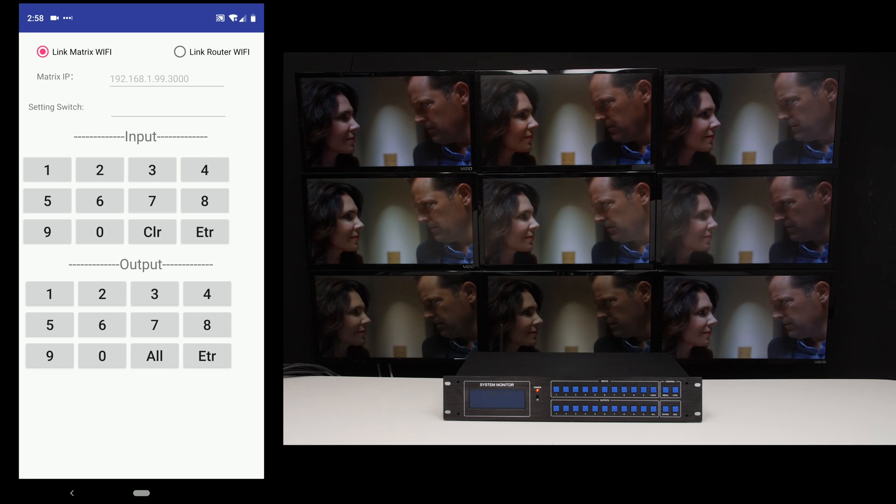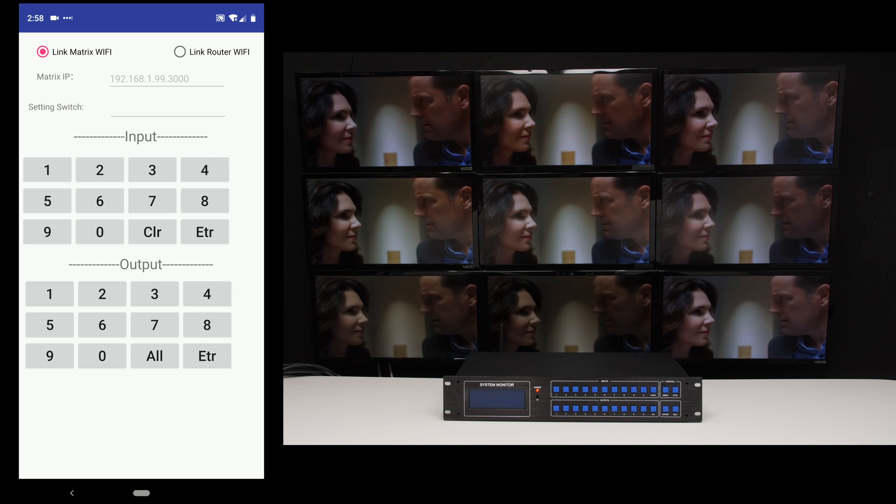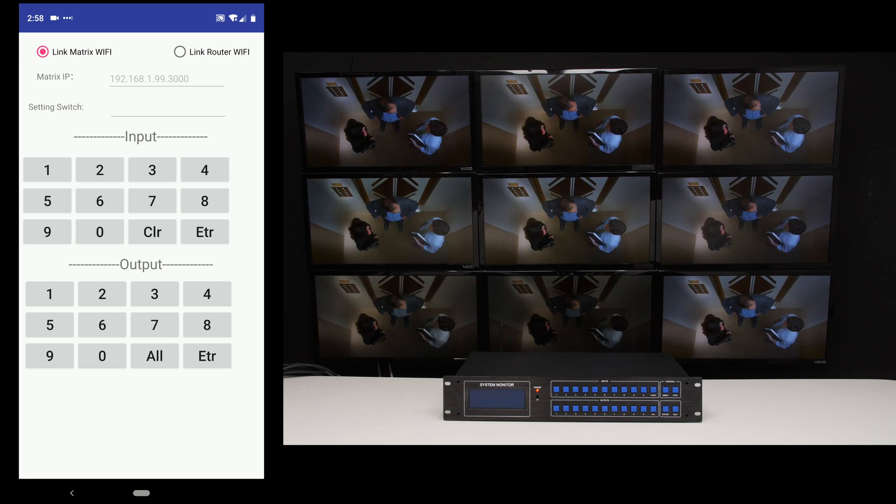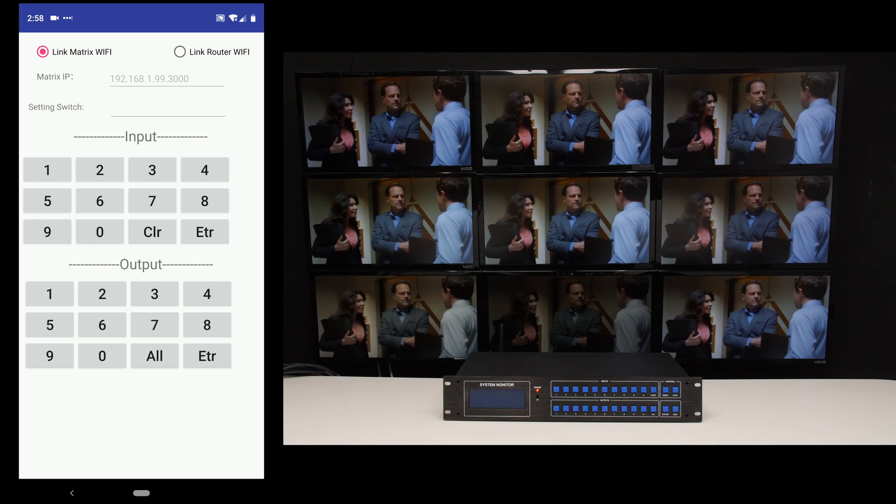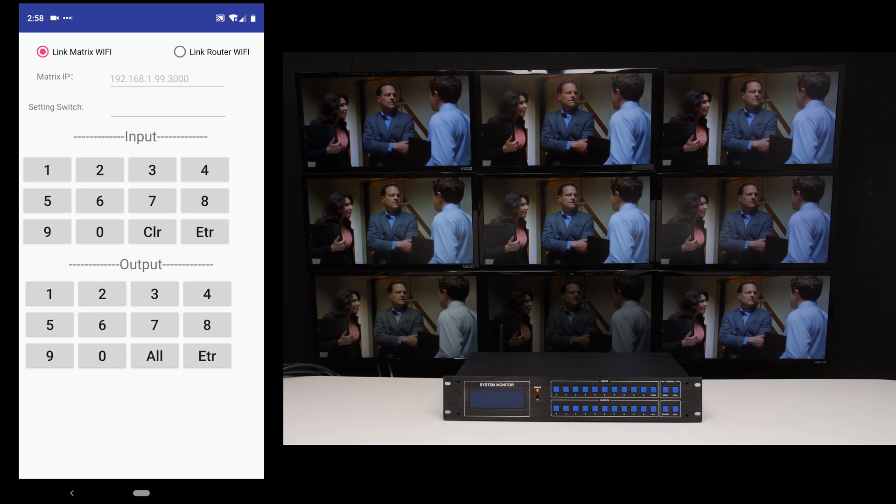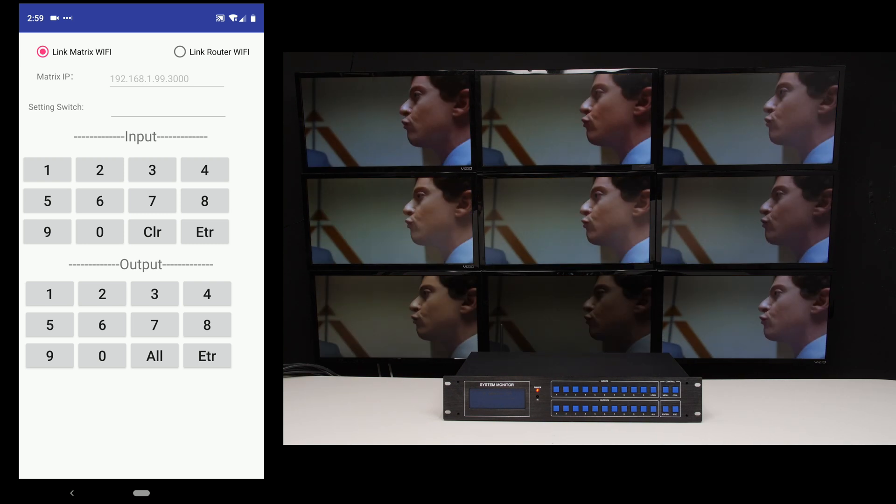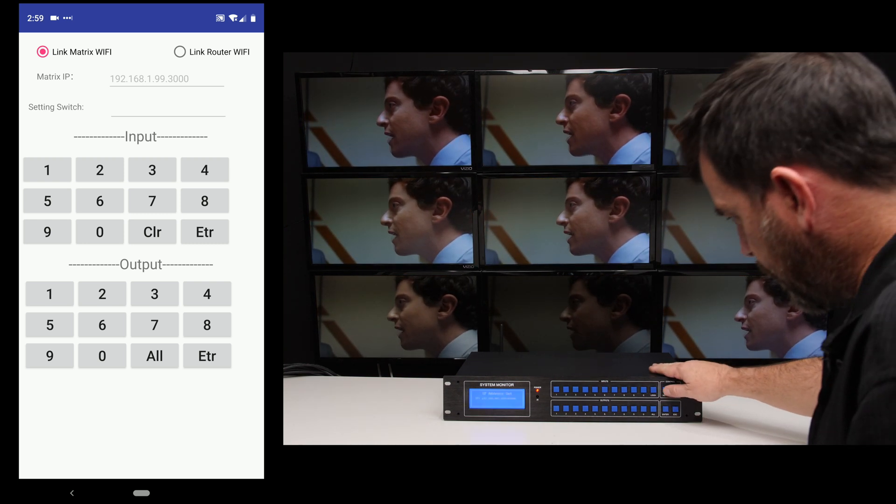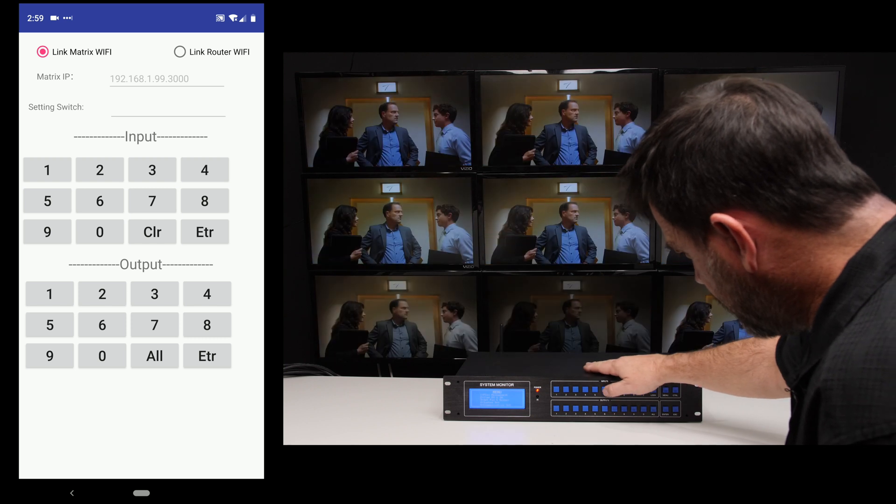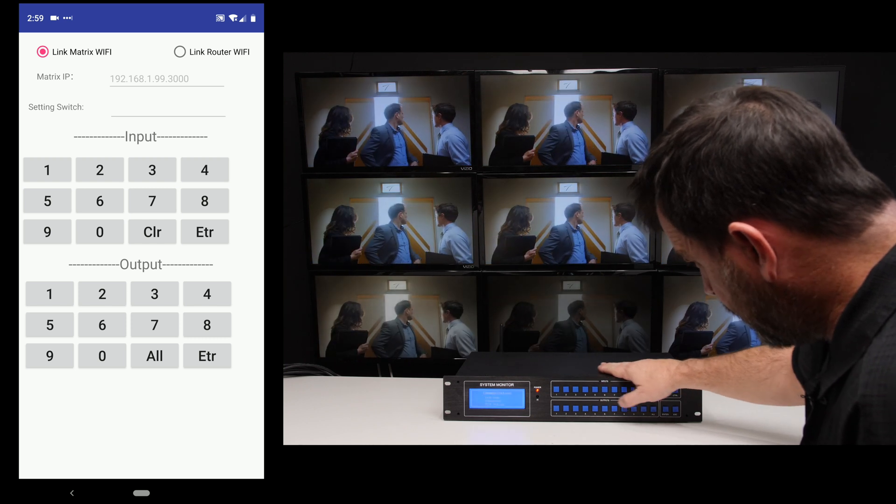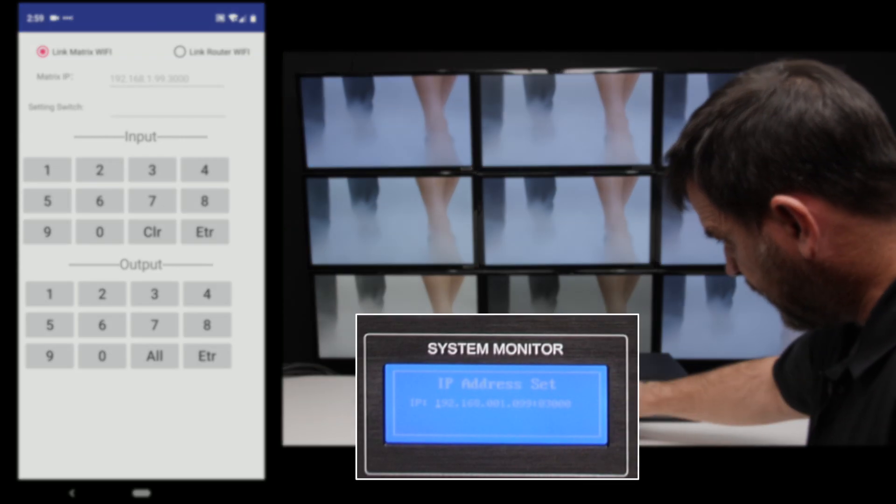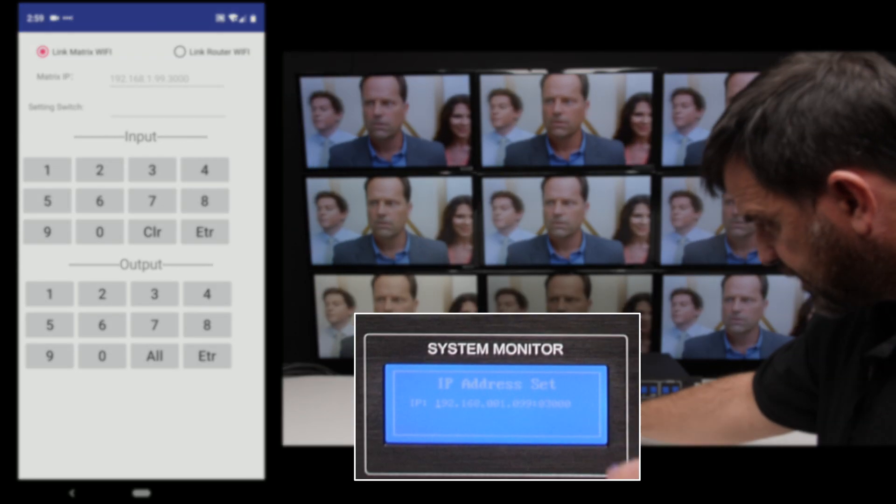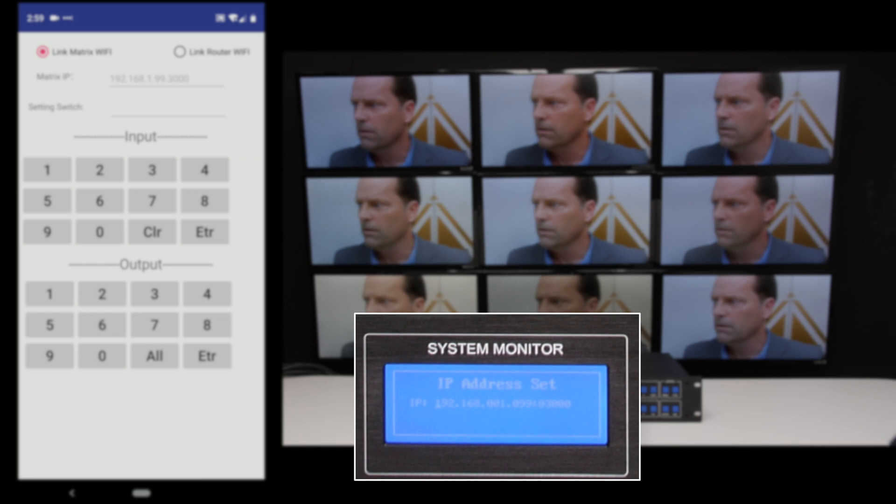My IP address is 192.168.1.99 and I can see that if I go to the front panel, press menu, number five and then three. And down here I can see that it's the same IP address.